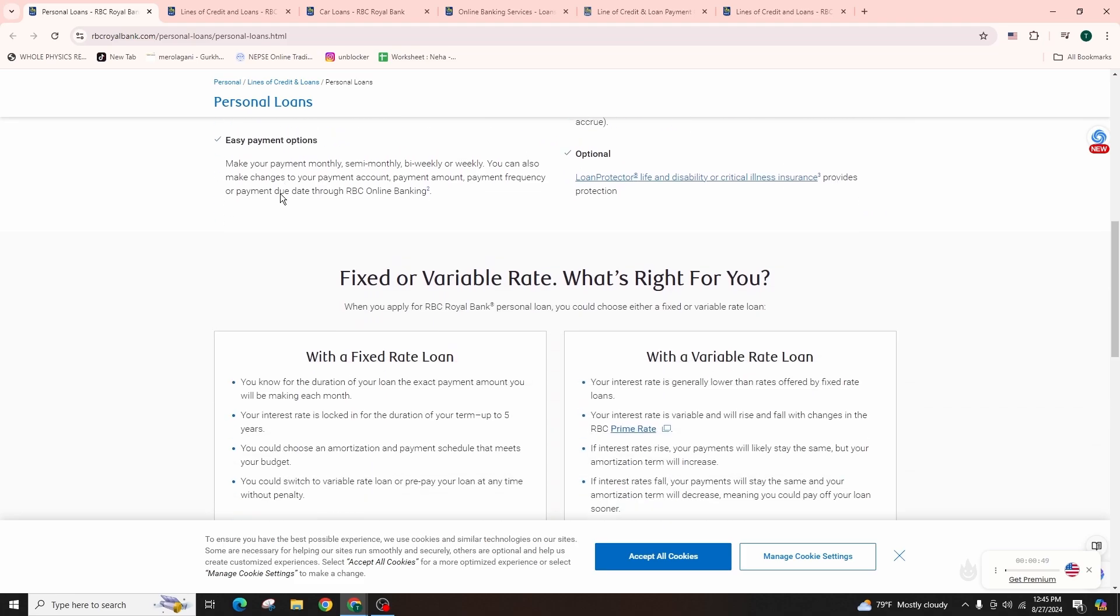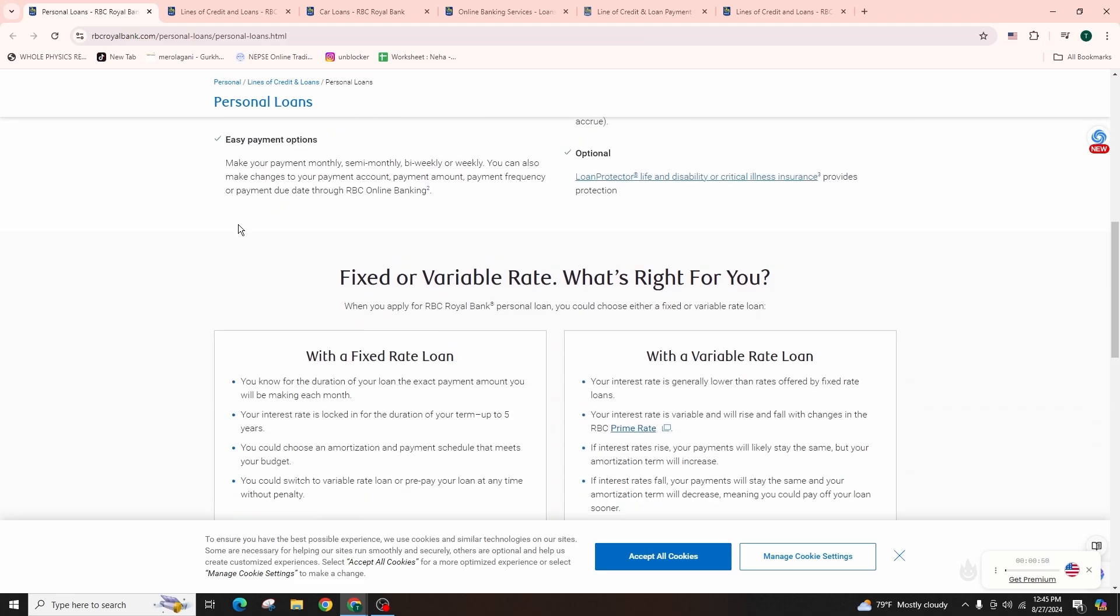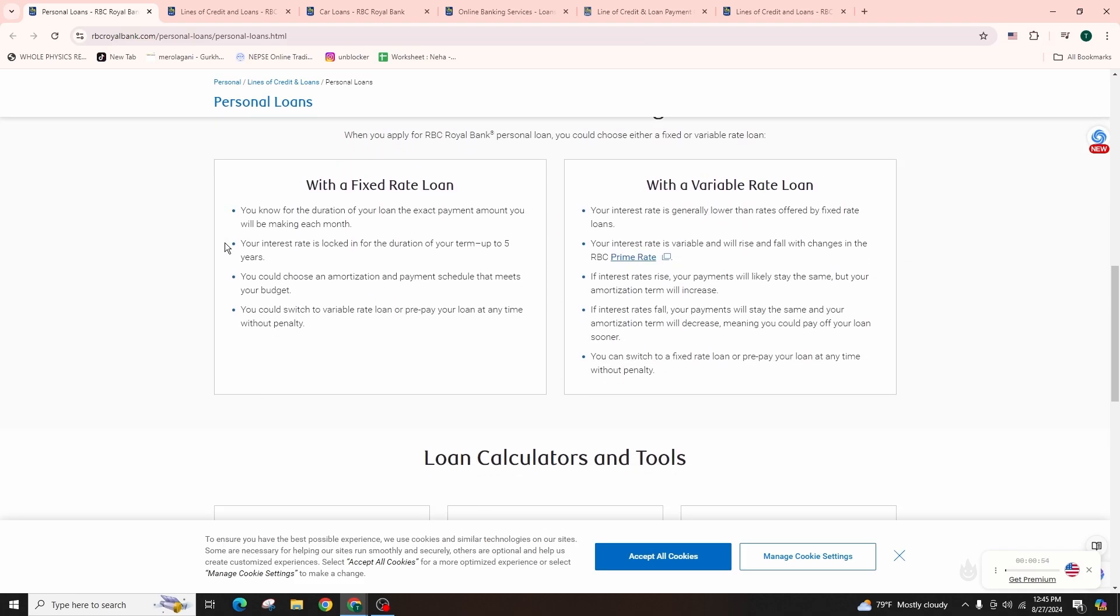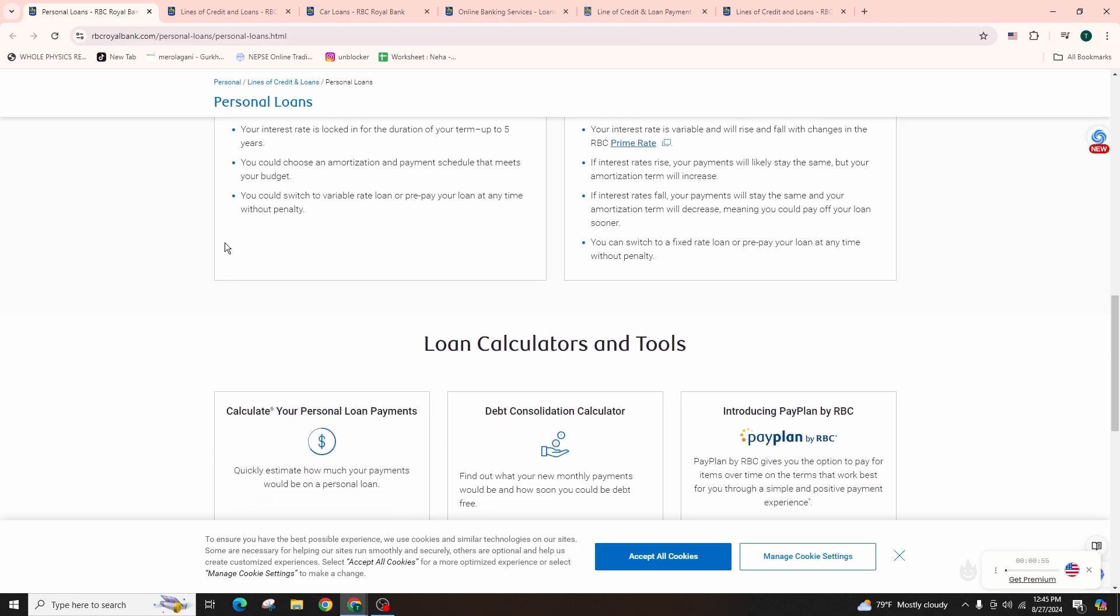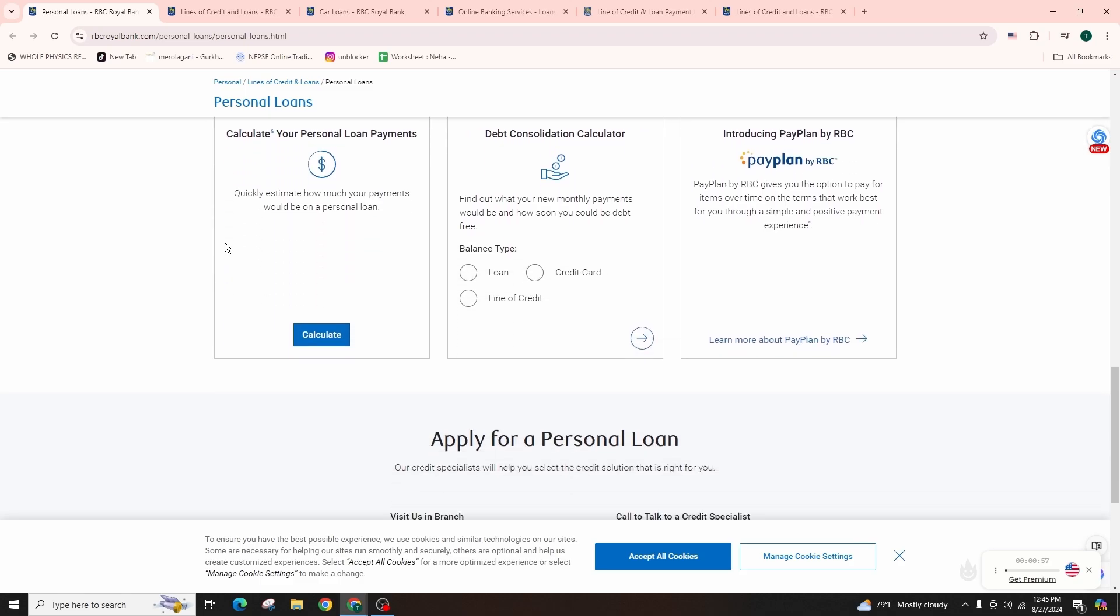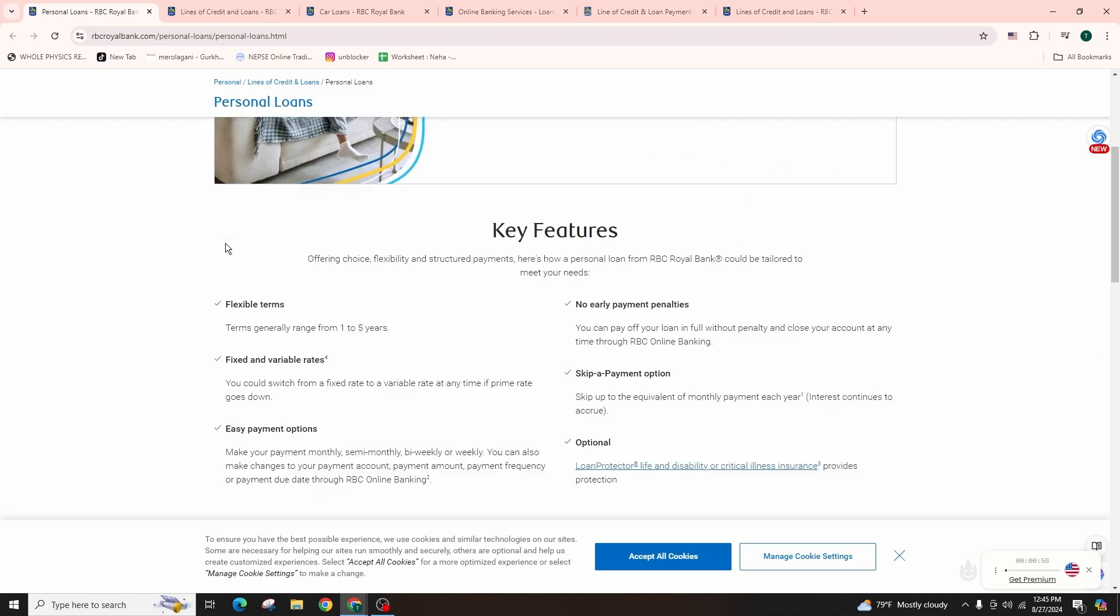First of all, you have to research the loan options. Look into and compare RBC's loan options focusing on the interest rate, repayment terms, and fees.